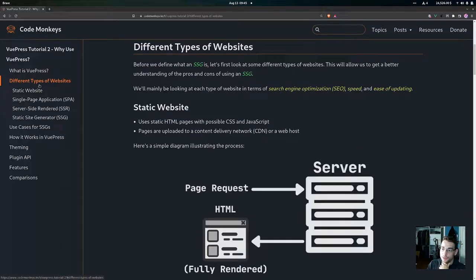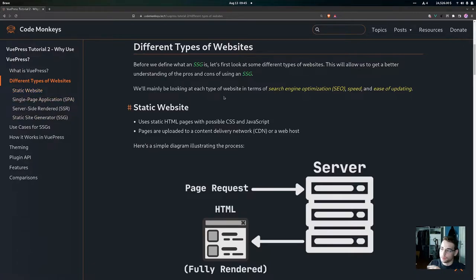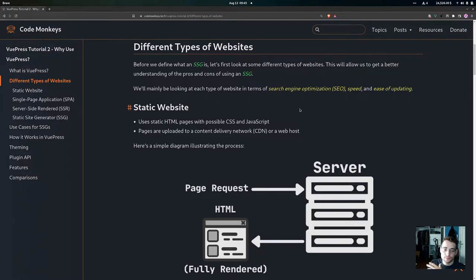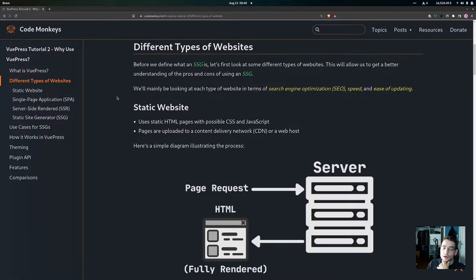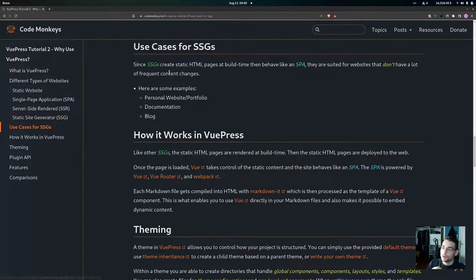Then we're going to go over some different types of websites — these four different types — and we're mainly going to be looking at them in terms of search engine optimization or SEO, the speed, and the ease of updating. As we go through them we'll be able to look at the pros and cons of each one and get a better sense of when we should use a specific type of website.